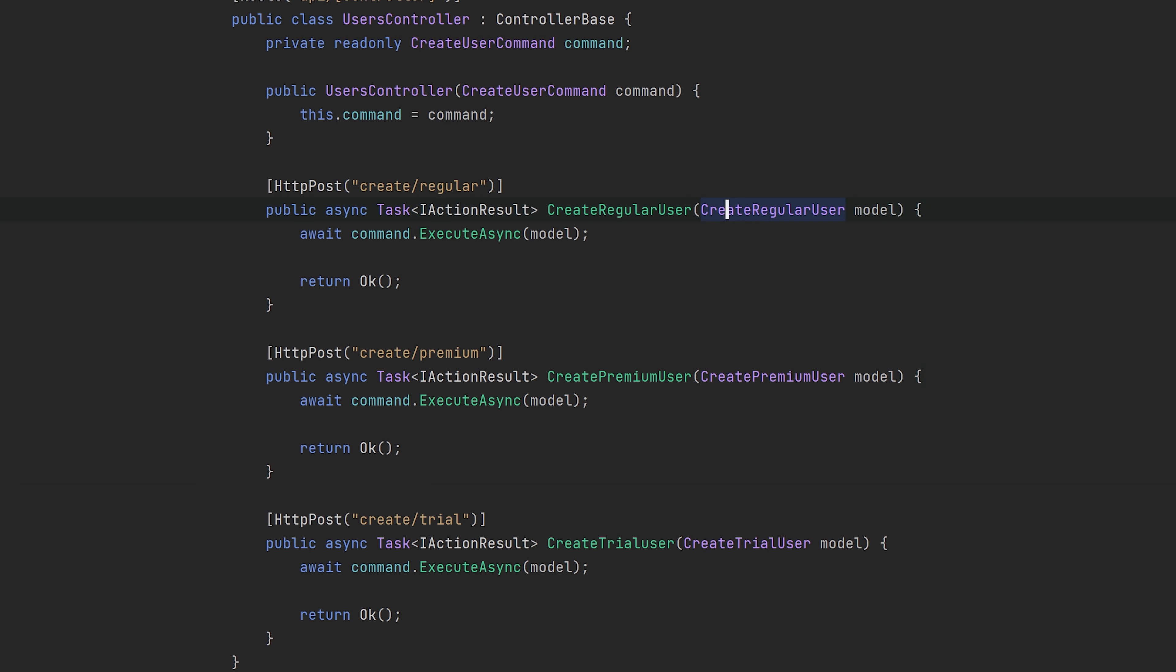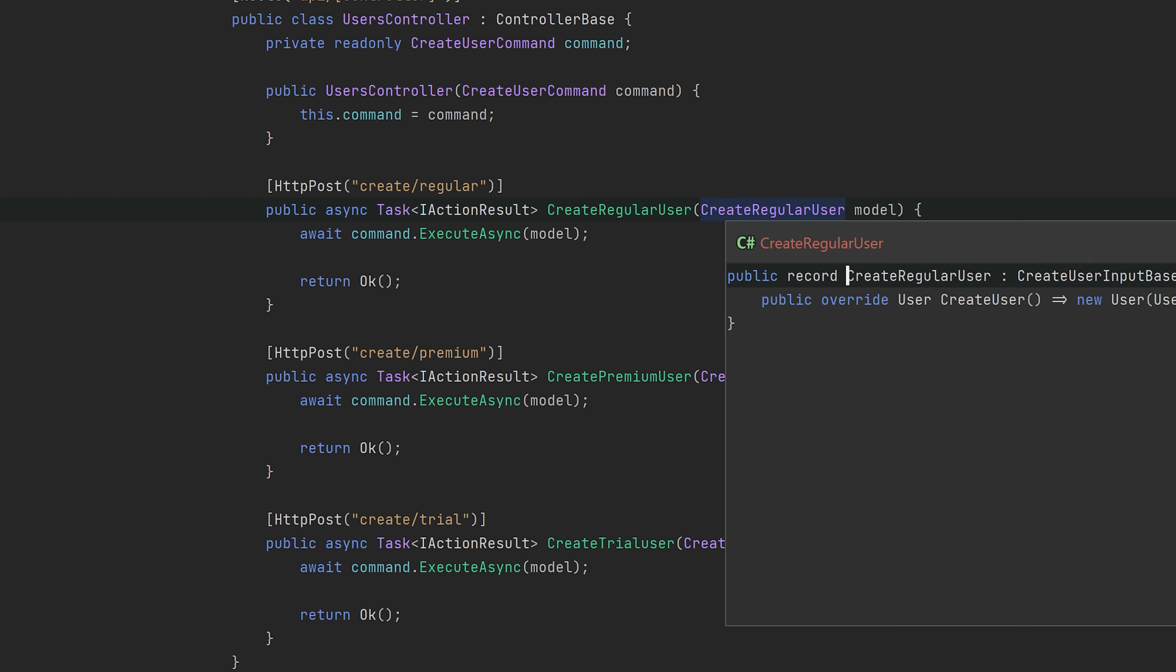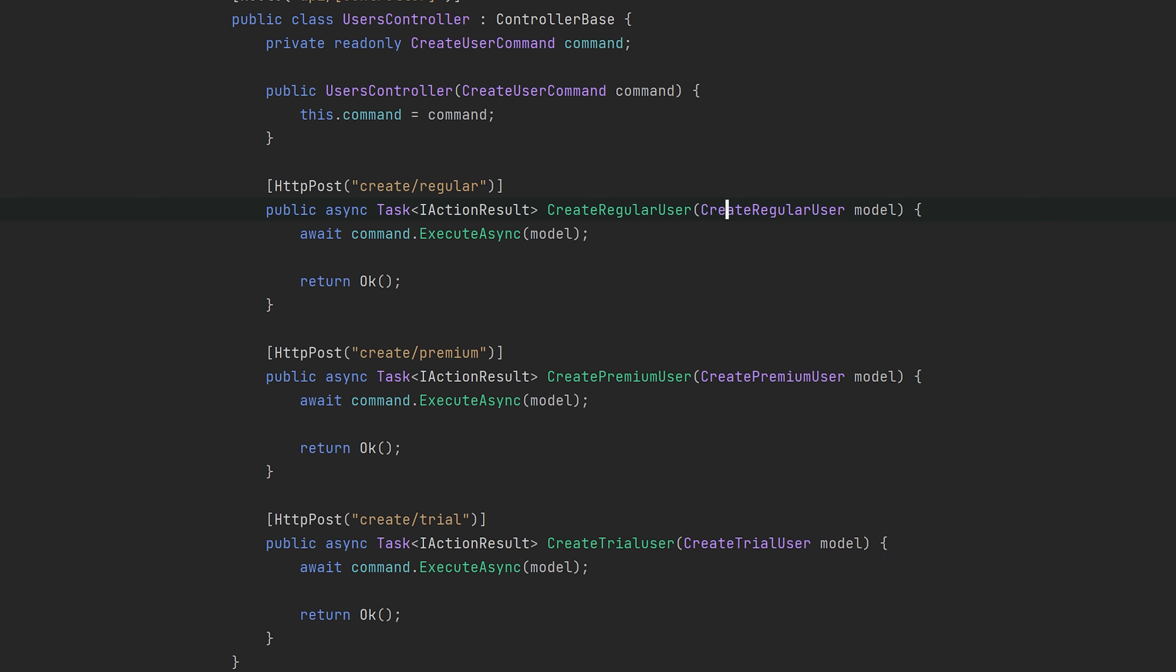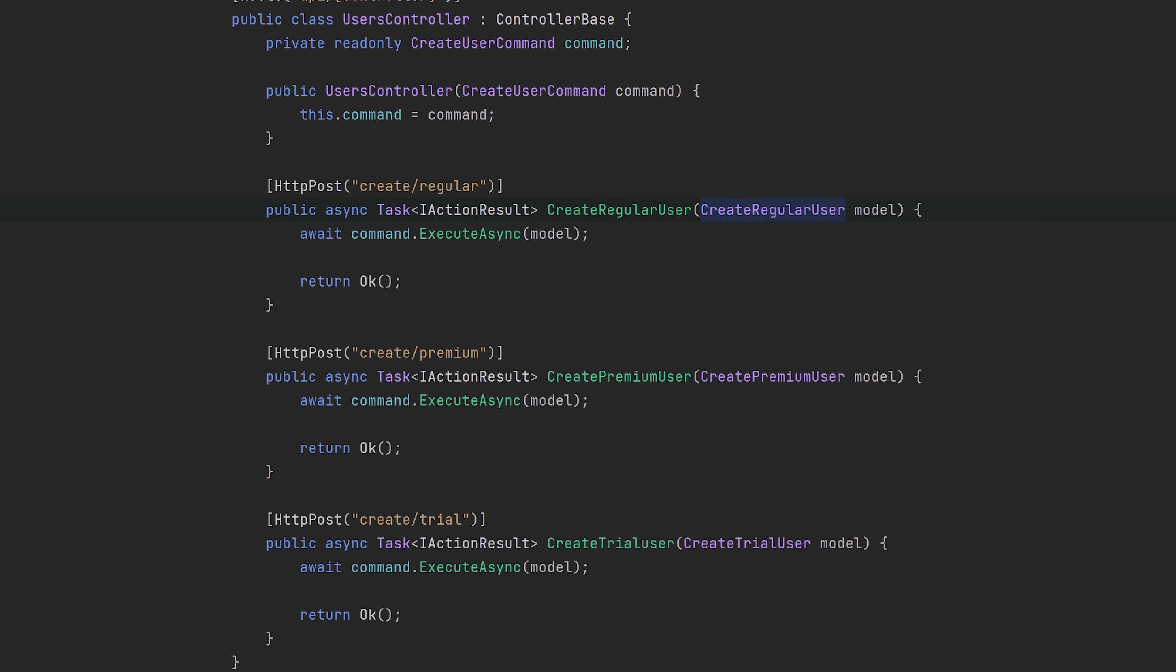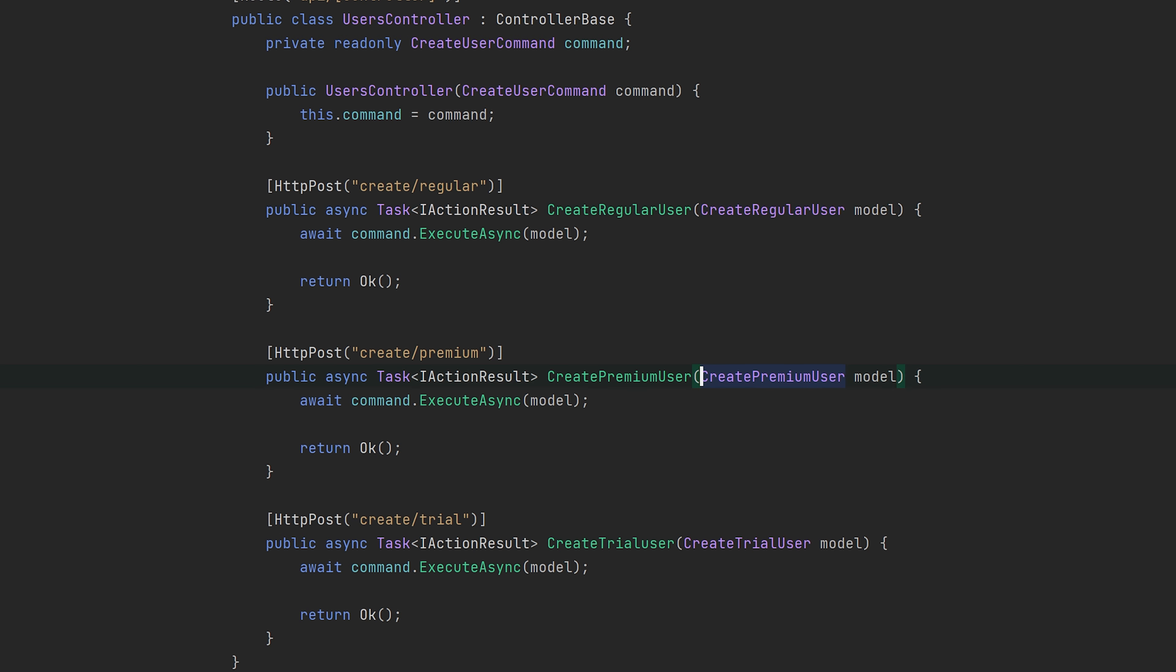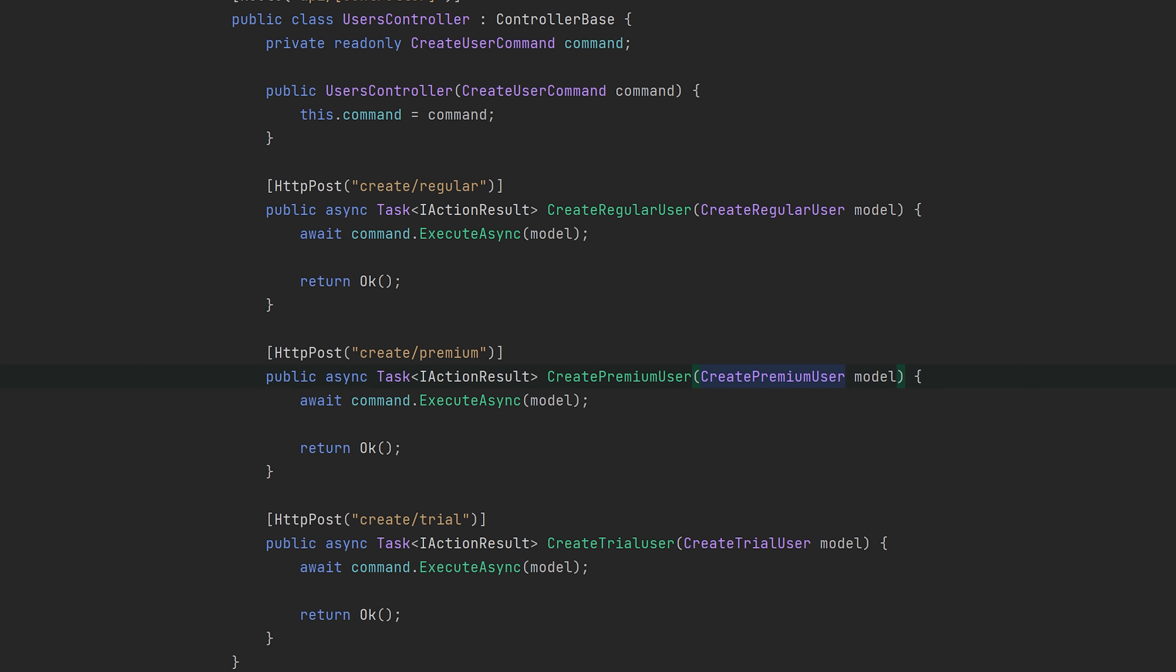So for example, if you needed to add more properties to the create regular user, then you just add it to this record. You would not have to add it to one type that was used everywhere. And the same goes with any of the other ones. So if you wanted more information for a premium user, then you can evolve this endpoint separately from the two others. And that's really one of the huge benefits.